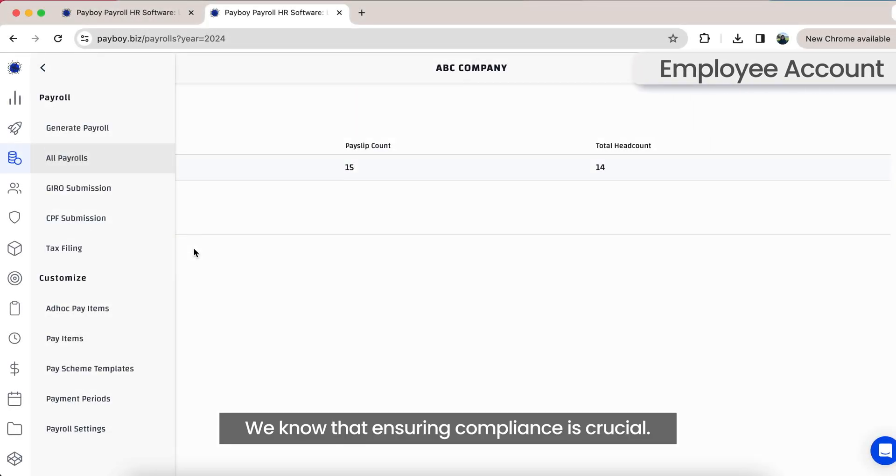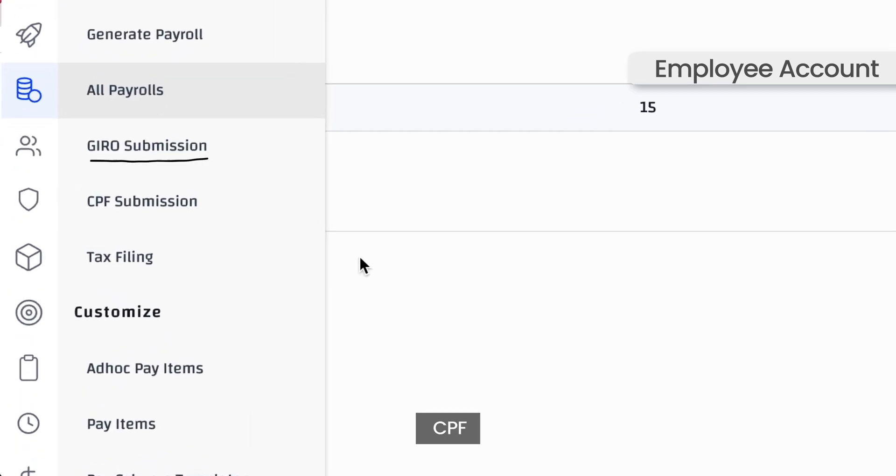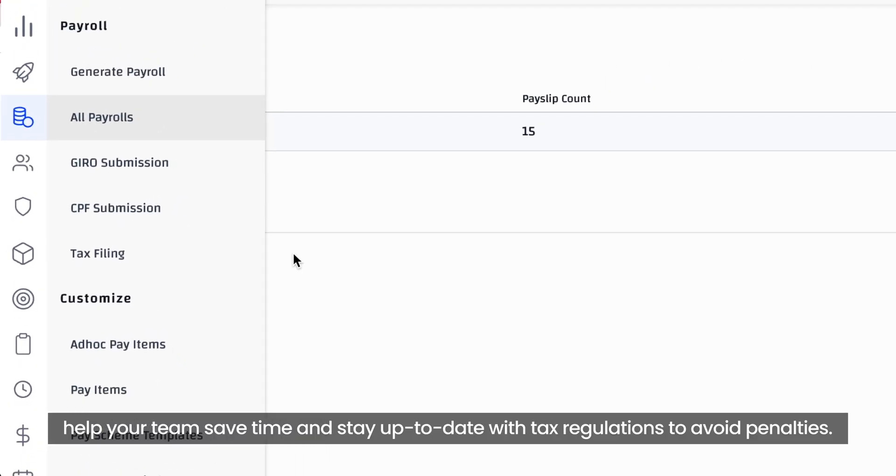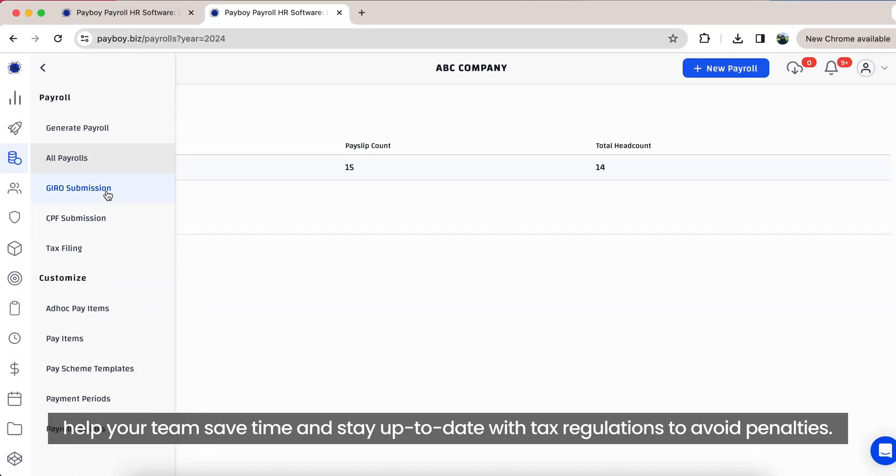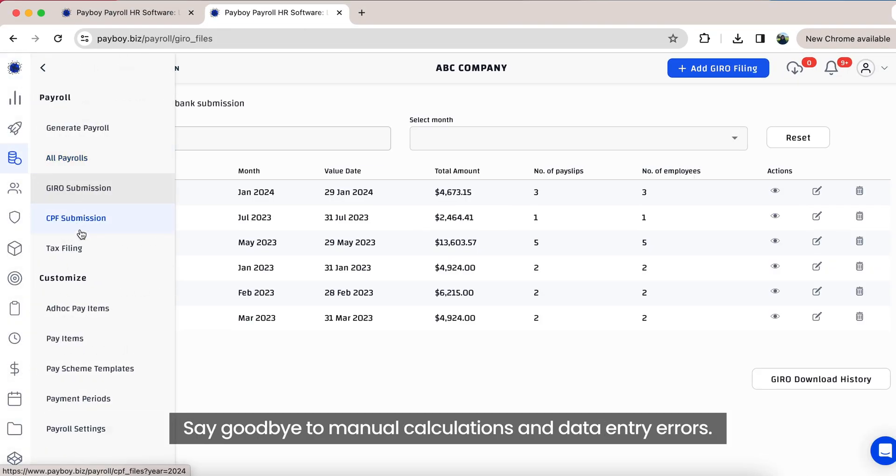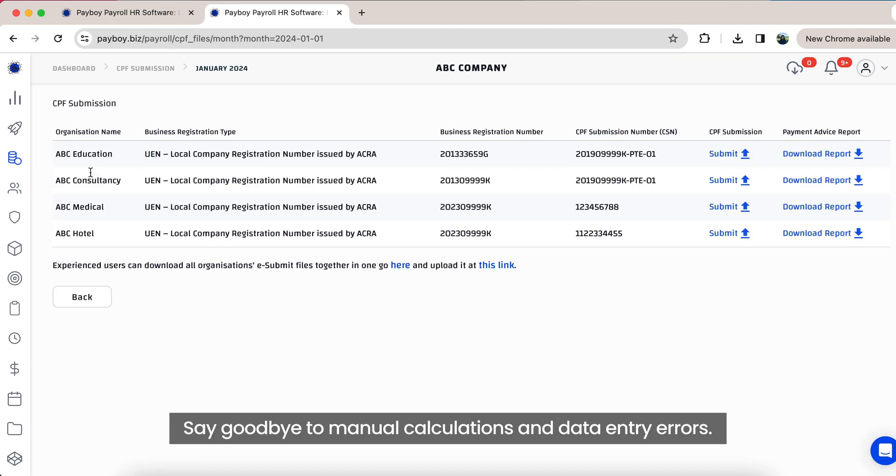We know that ensuring compliance is crucial. Giro, CPF, and IRAS shortcuts help your team save time and stay up-to-date with tax regulations to avoid penalties. Say goodbye to manual calculations and data entry errors.